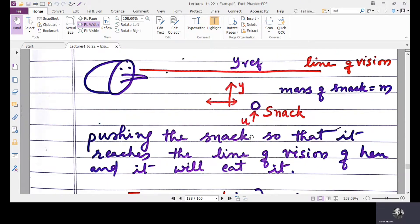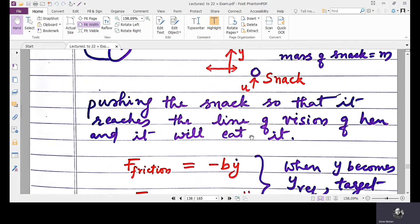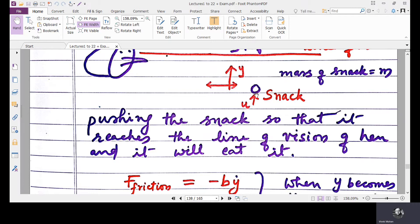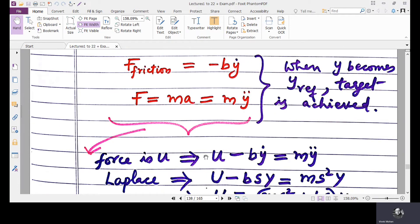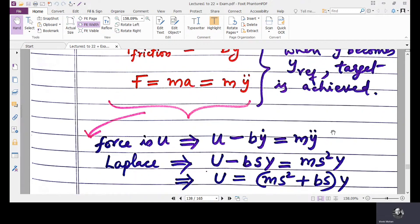For the snack moving system, if a force is applied to the snack, a frictional force acts against the input. Suppose our force is U, then U minus B·Ẏ — where B is the frictional coefficient and Ẏ is the velocity, Y is the position — this B·Ẏ acts against the input, and this equals mass times acceleration, which is Ÿ. So this is the physical differential equation governing the snack moving system.